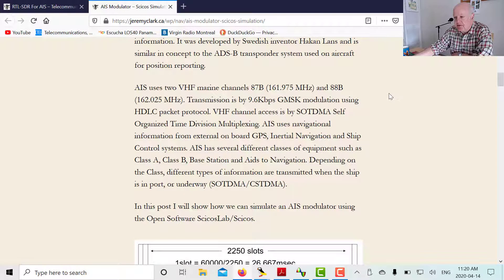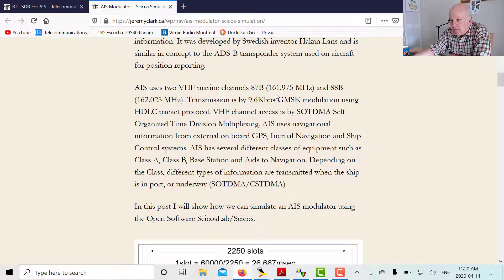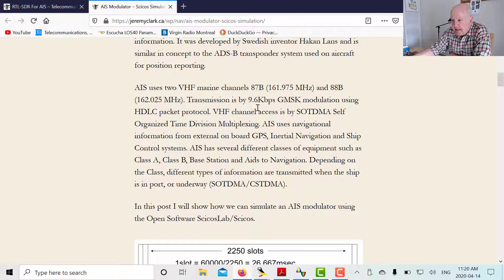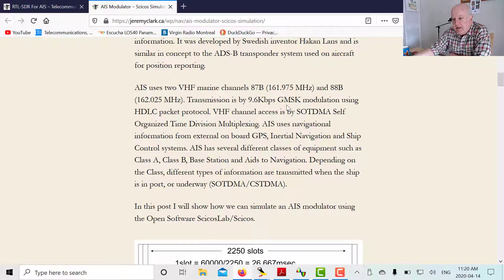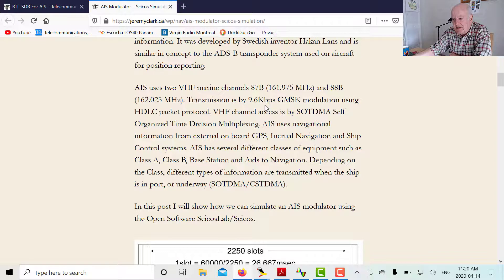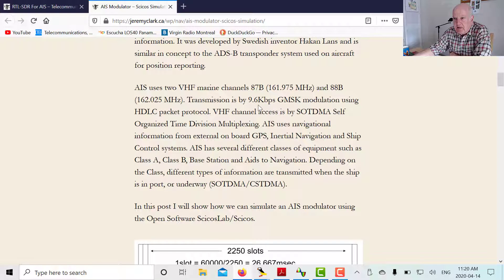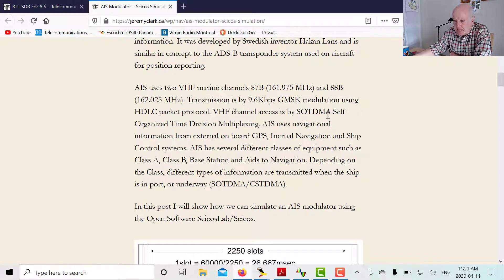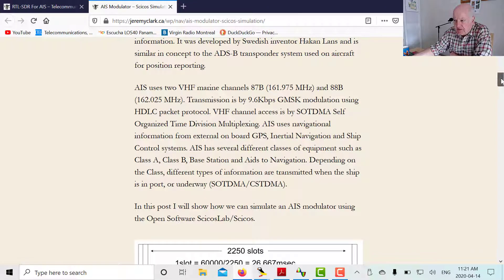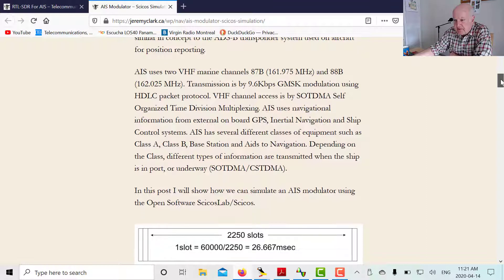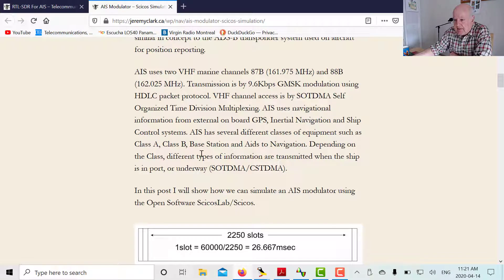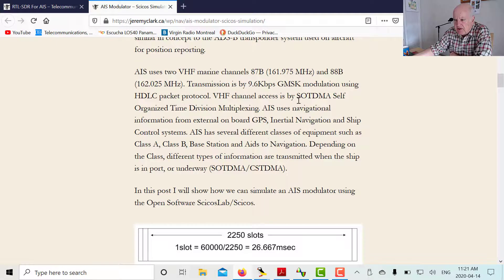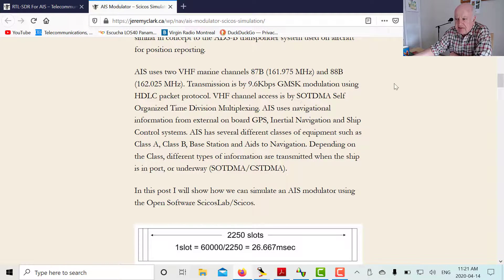In the blog post here I've just summarized some of the information about AIS. It was invented by Swedish inventor Hakan Lanz, similar to ADS-B for aircraft. It uses two VHF channels, 87B and 88B at 161.975 megahertz and 162.025 megahertz. It uses GMSK modulation, that's Gaussian minimum shift keying. Data rate is 9.6 kilobits per second. The MSK modulation system works so that the frequency shift is half the data rate, and we'll see how that gives us an excellent result with no discrete lines. The Gaussian filter smooths the data so that you don't get out of channel information. It uses the HDLC packet protocol which has been around for a long time. It uses SOT TDMA, self-organizing time division multiplexing.